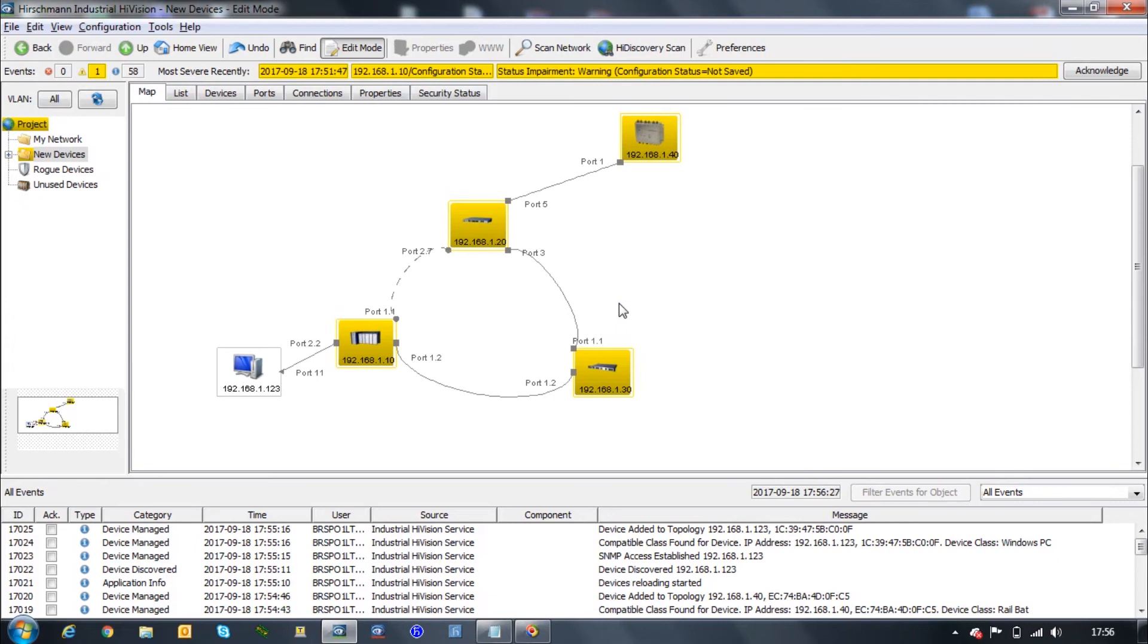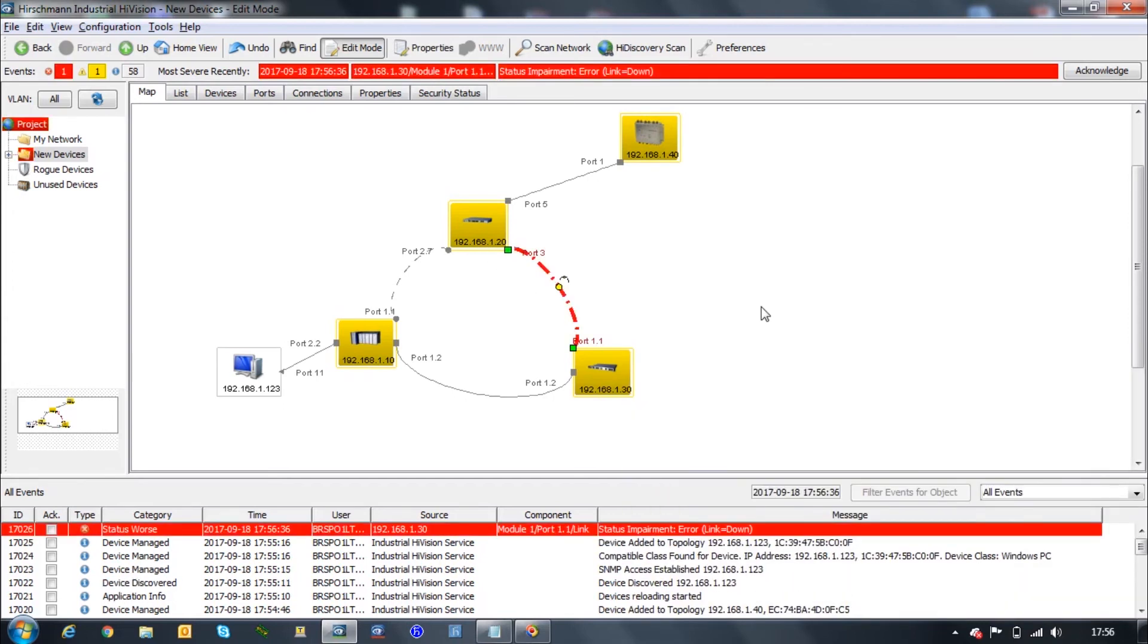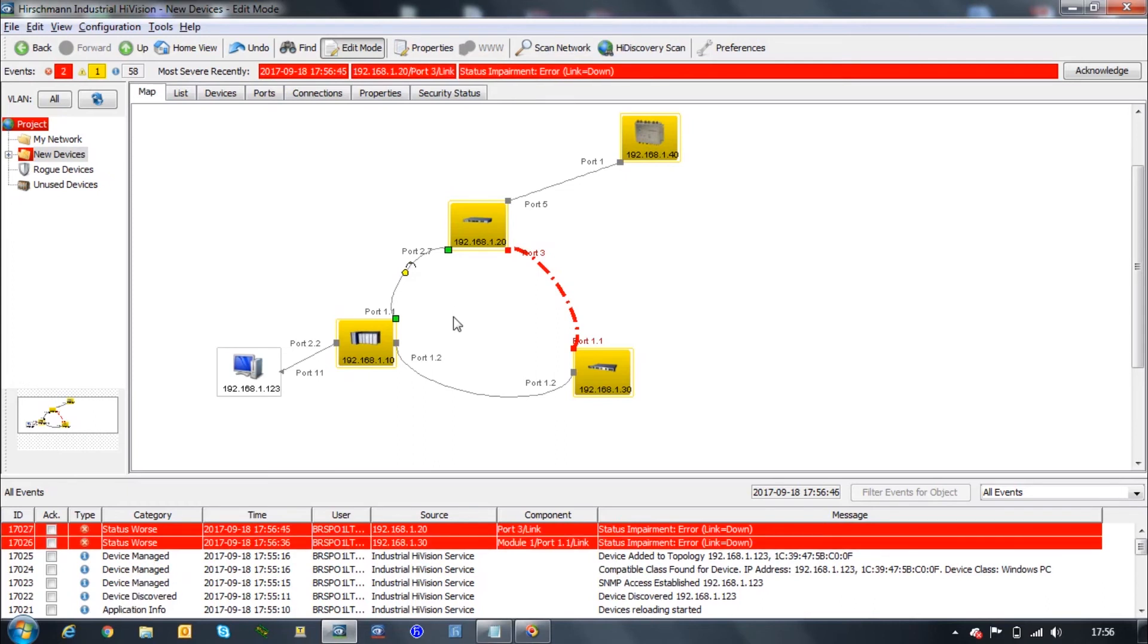Let's just perform a quick test here. I'm going to pull this cable that connects 192.168.1.20 and 30, which is selected right here. As you can see, when I disconnect it becomes red.